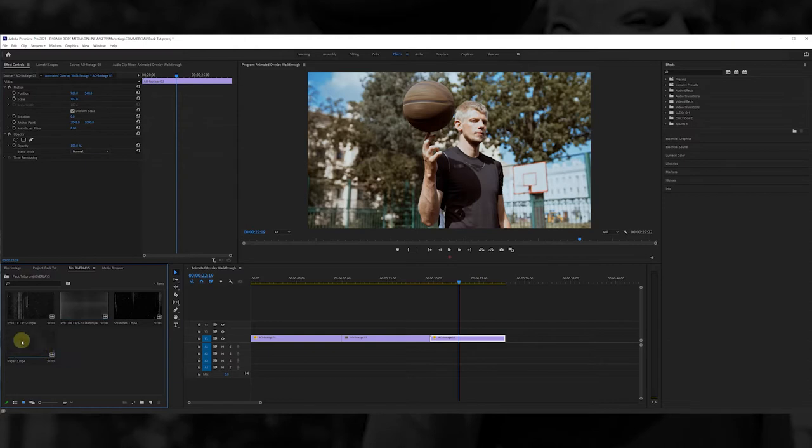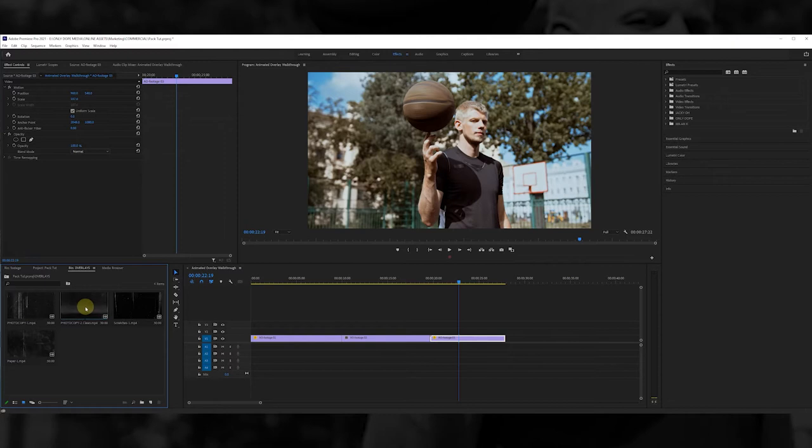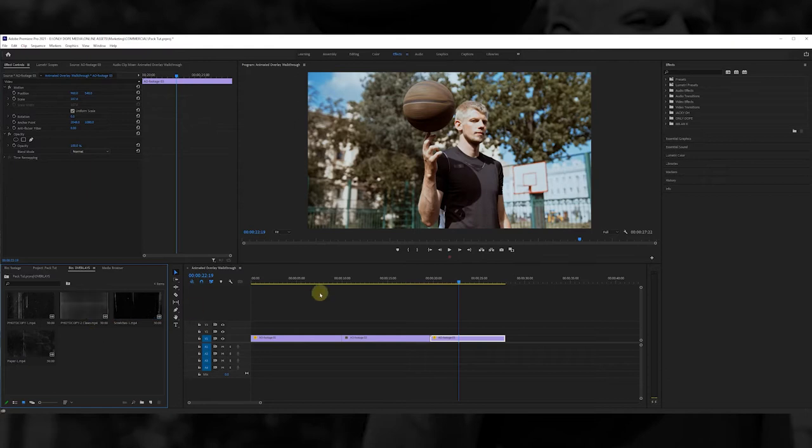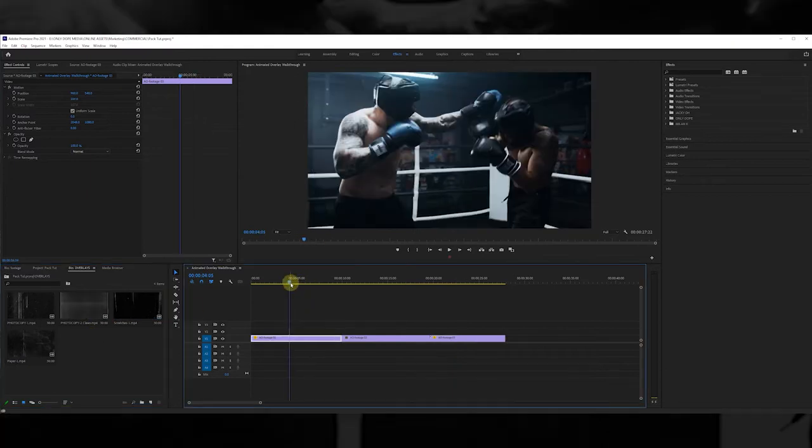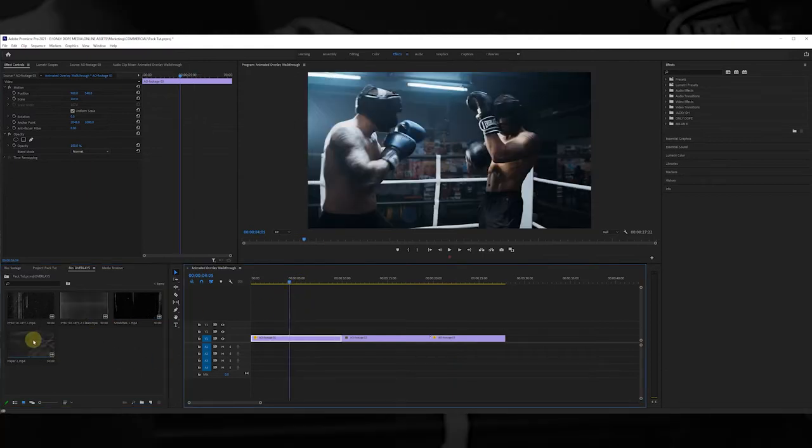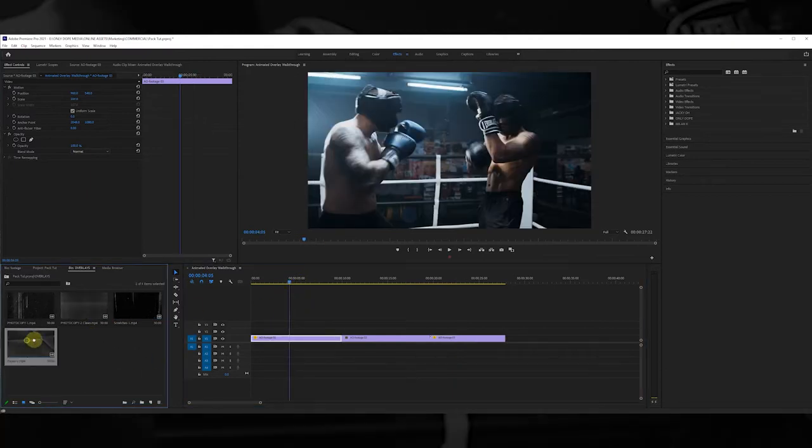You got a paper texture here, you got a photocopy texture, then I did a clean photocopy texture, and then I did scratches. So you got about four textures that you could use. For this one right here I think I want to use this paper texture.